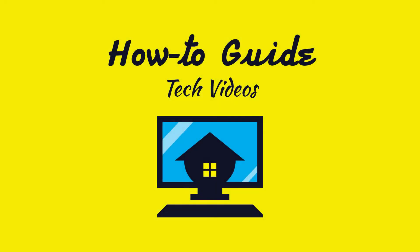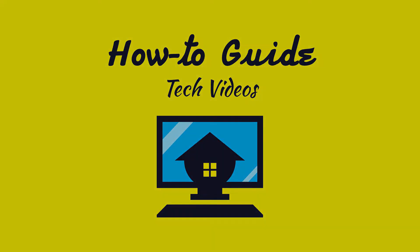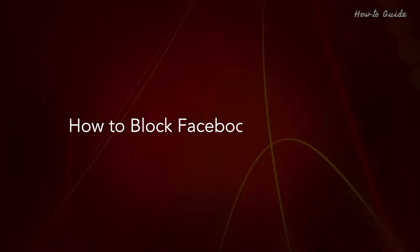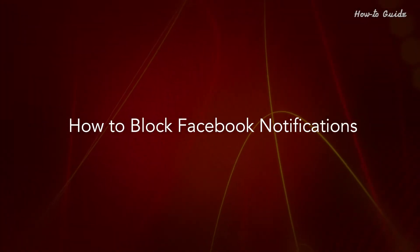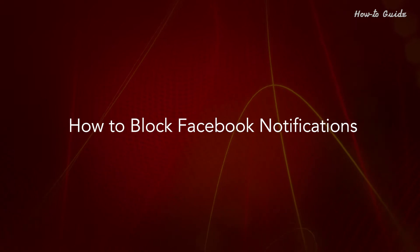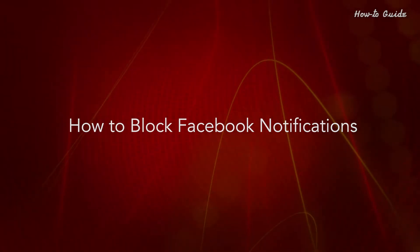Welcome to this tutorial. How to block Facebook notifications.